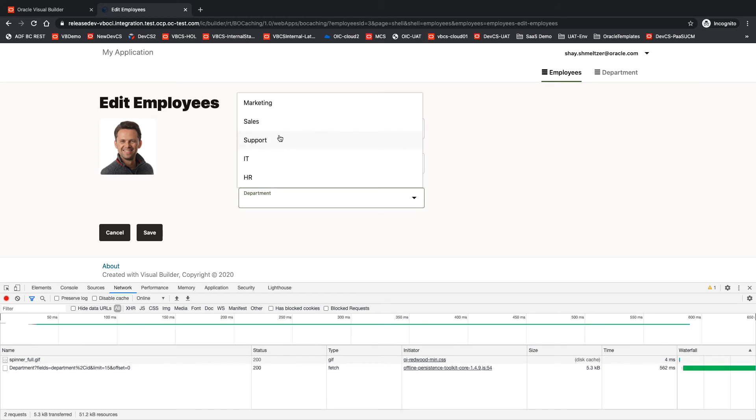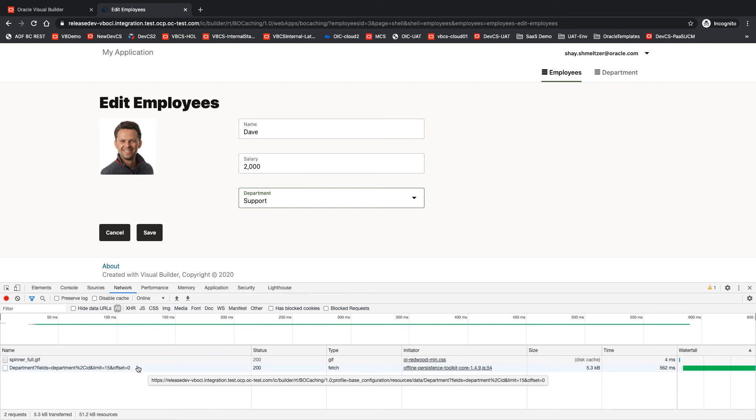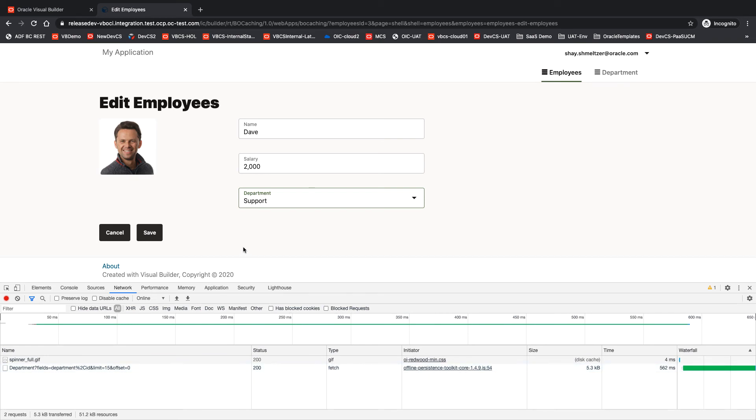And you can see I have a list of departments. I pick something, and there's a value that has been fetched here. Okay, and this is a regular fetch.